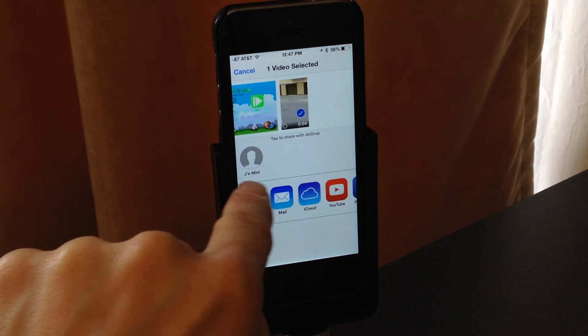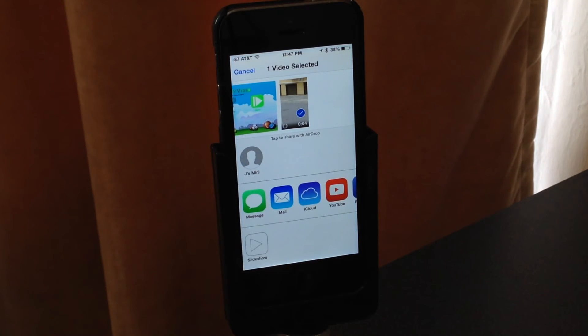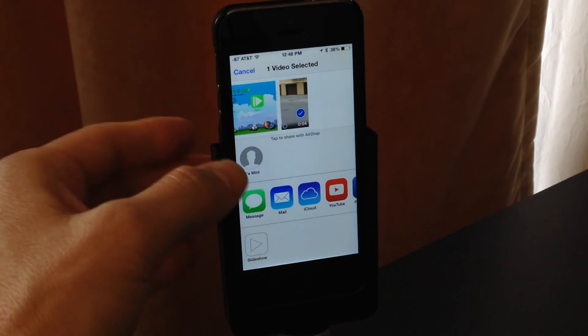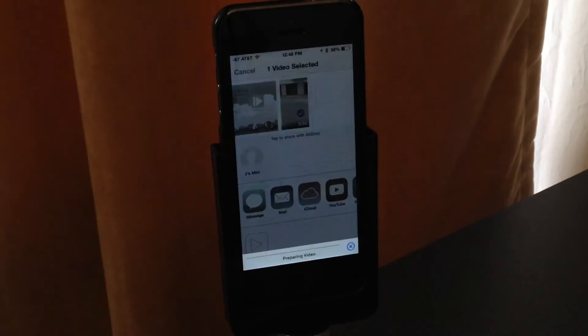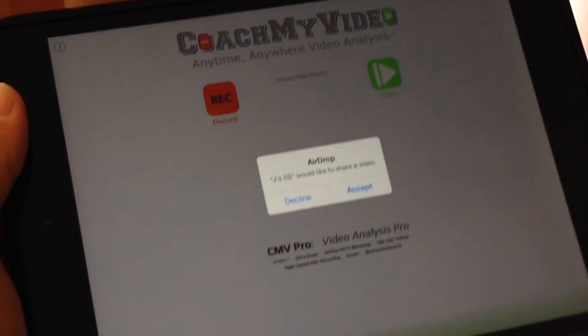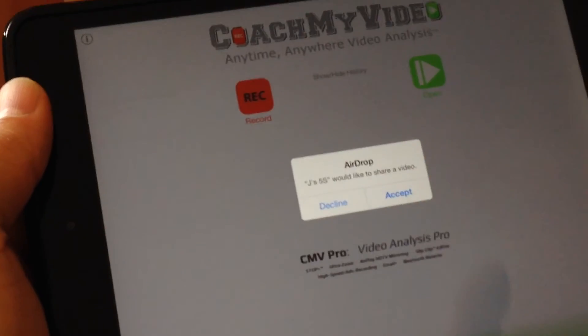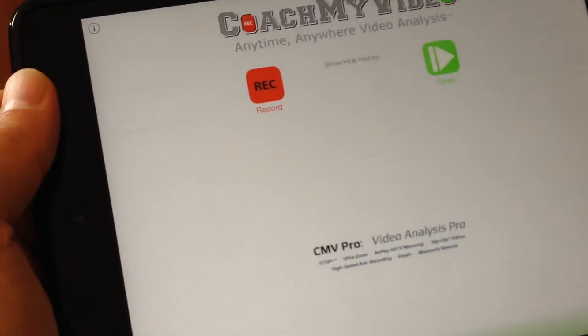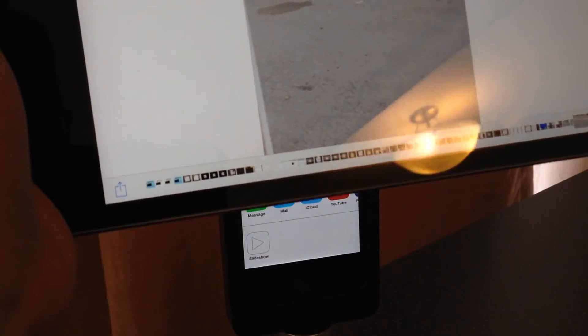Give it a second, and because the Mini is on the same Wi-Fi network, it pops up automatically. We tap it right there, and here's what the Mini sees. We can accept or decline — we're going to accept, and there it is.